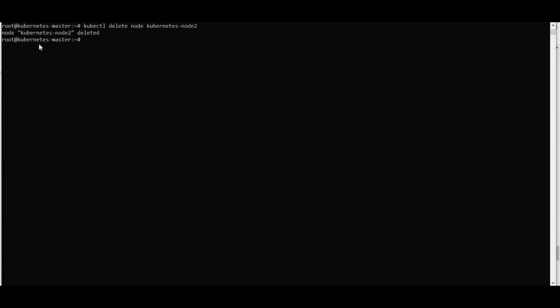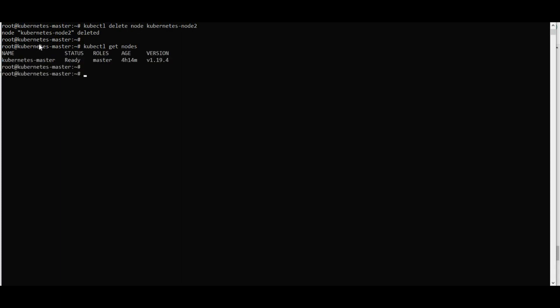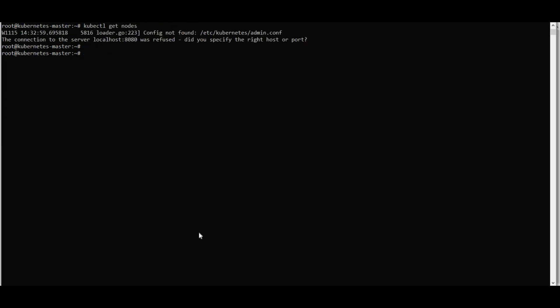After deleting nodes, you can run 'kubeadm reset' on each box to remove all kubeadm configuration completely. You can drain nodes, delete nodes, and fully reset kubeadm. That's how you install and remove kubeadm. Keep watching our videos — have a great day, bye!